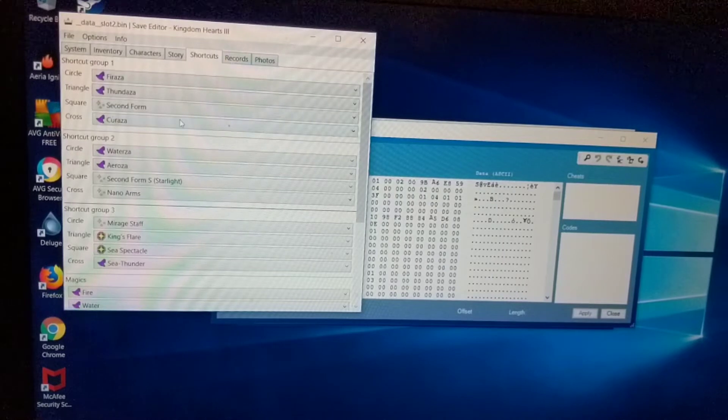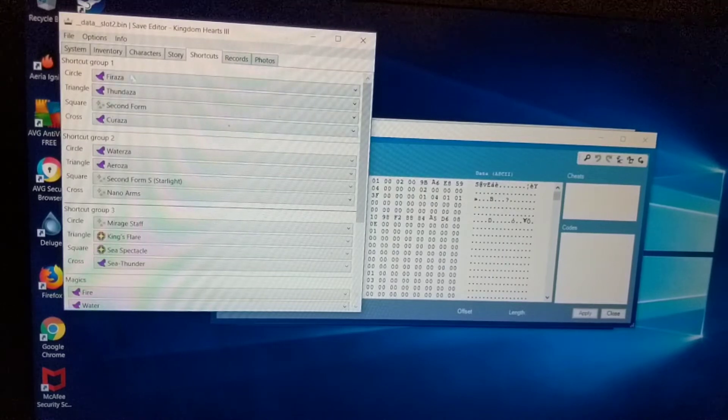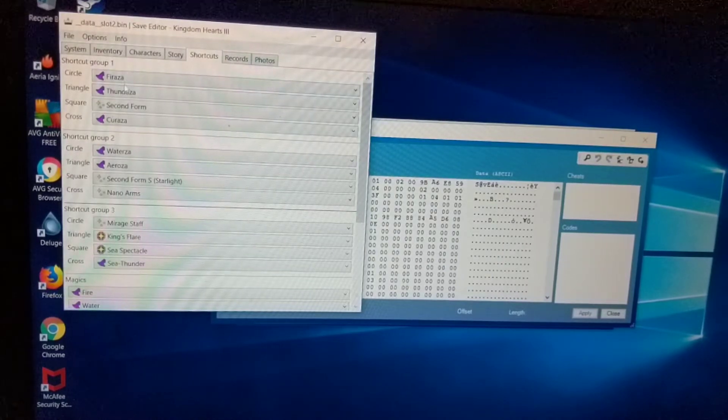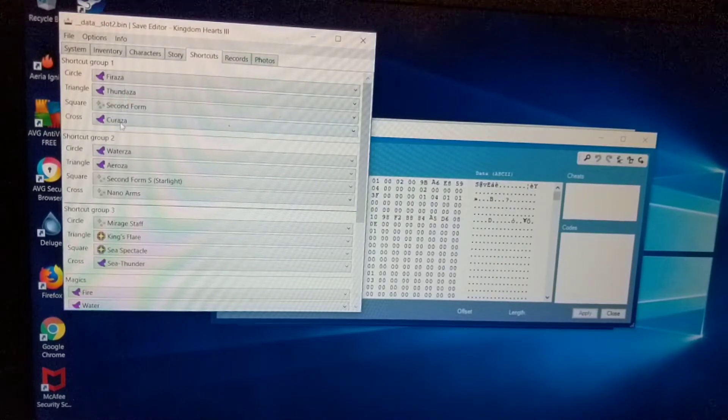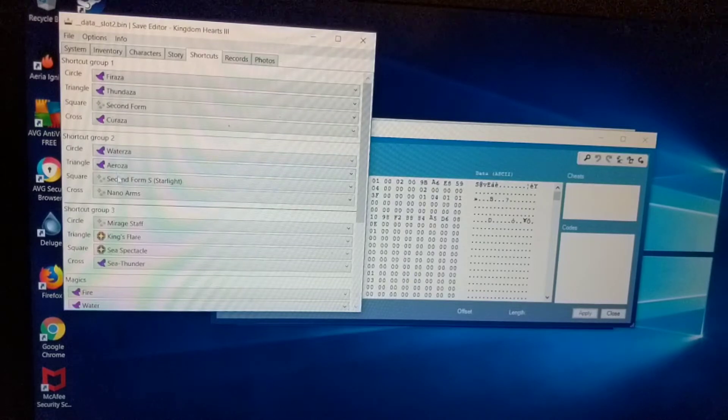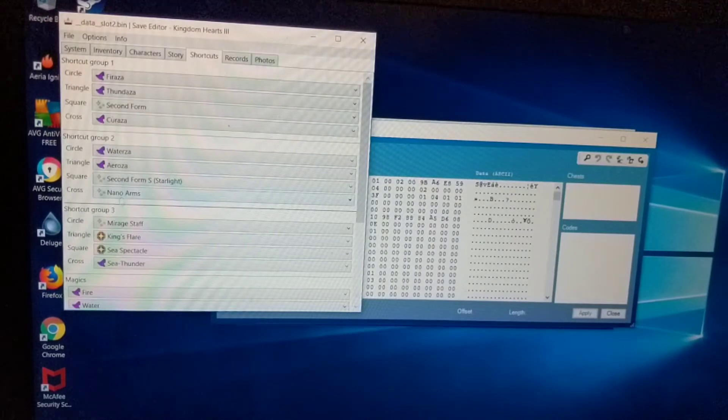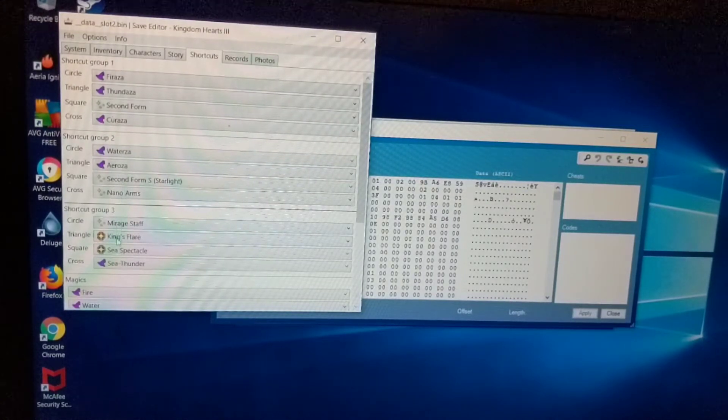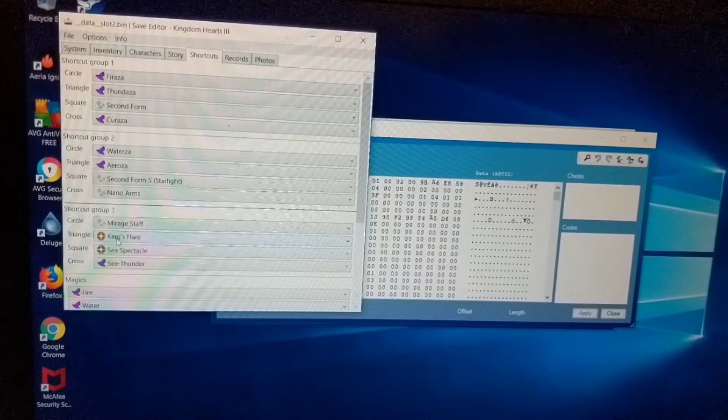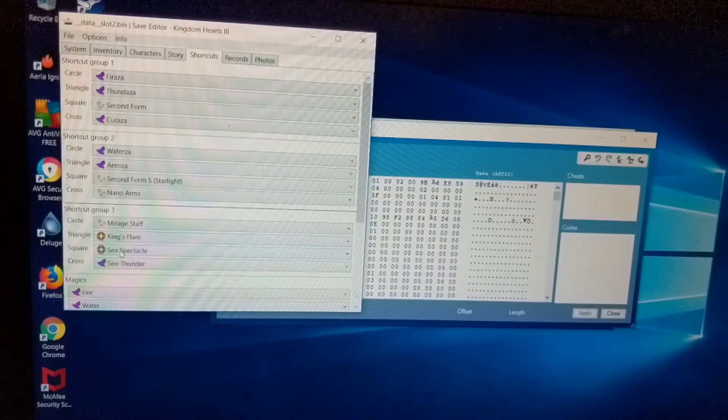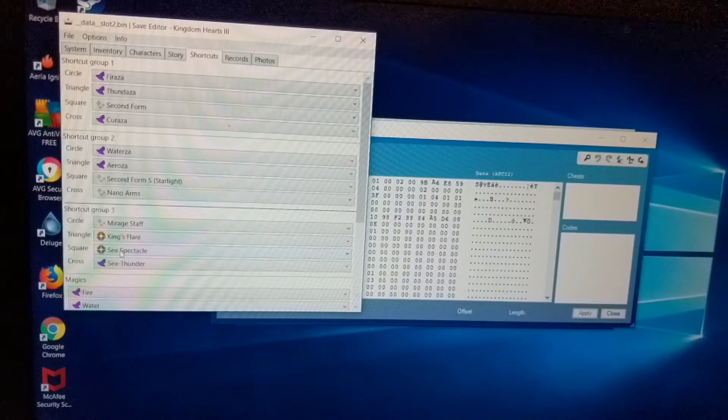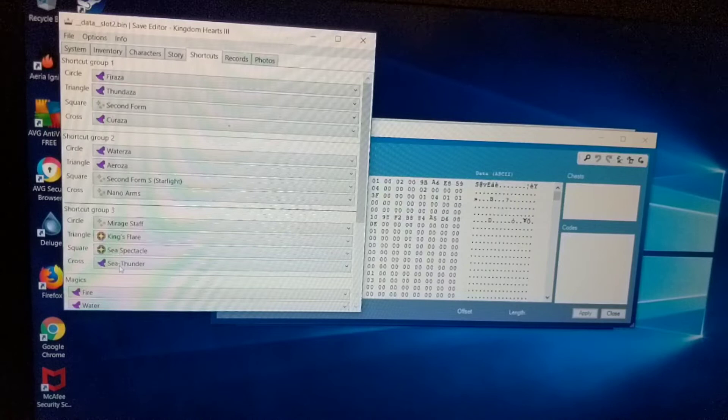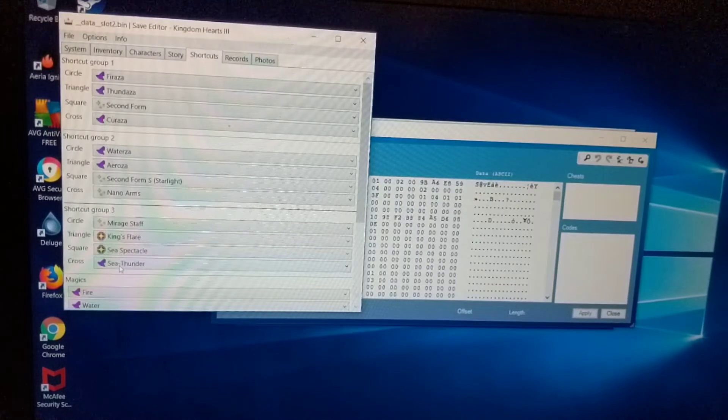Alright. So that's basically the meat of it. As you see I do thunder, second form, cure, water, erosa, second form, nano arms and maraud staff. And then just to try some stuff, want to see if kings flare and spectacle work for summons without consuming MP gauge.